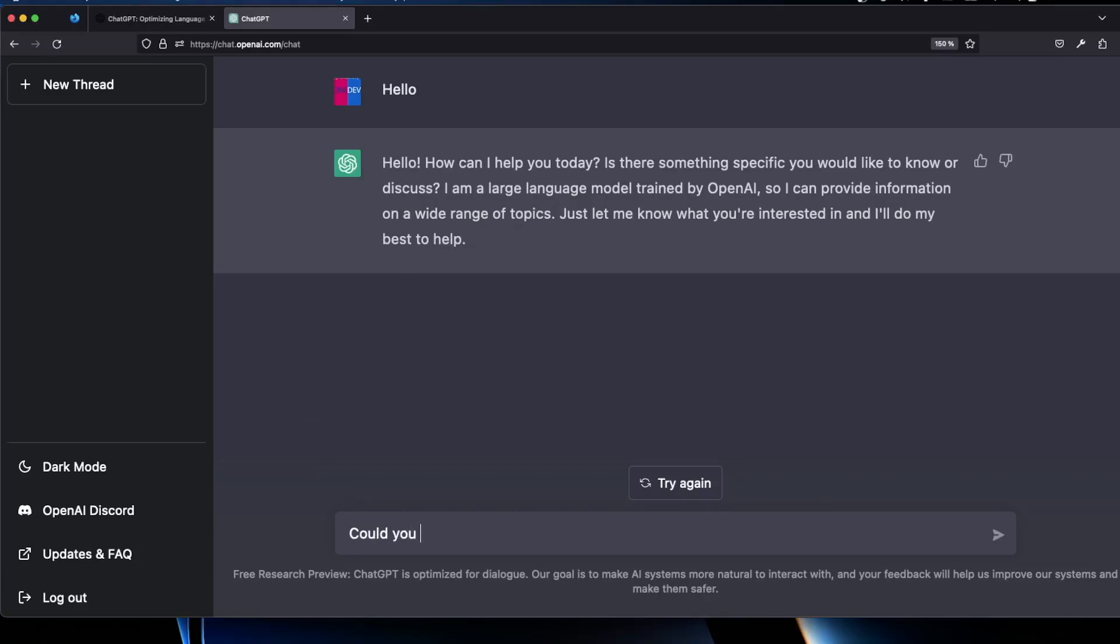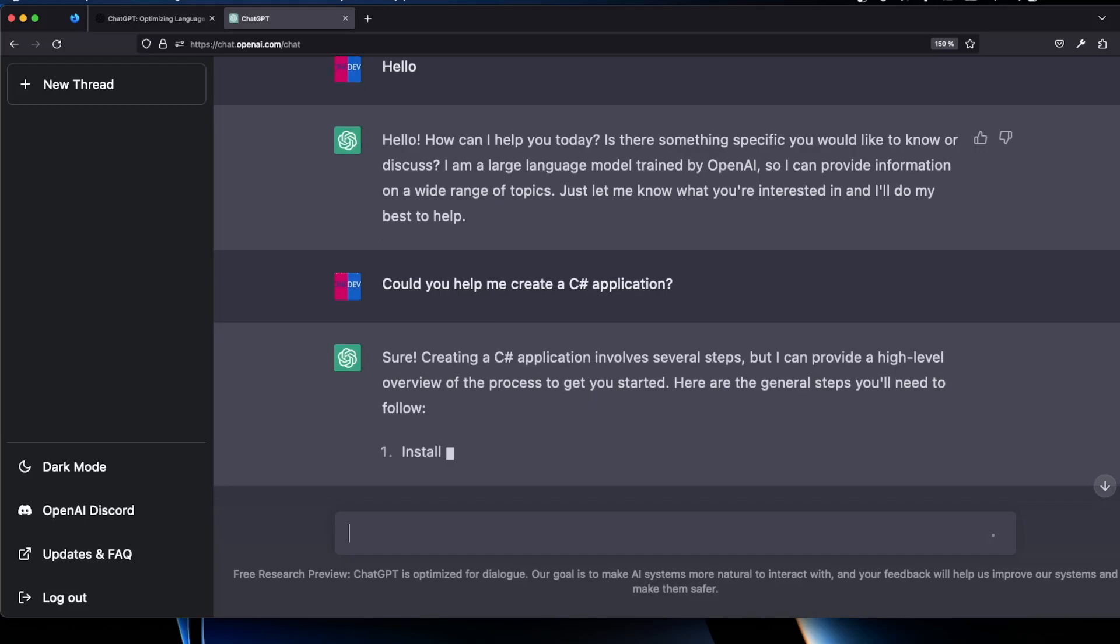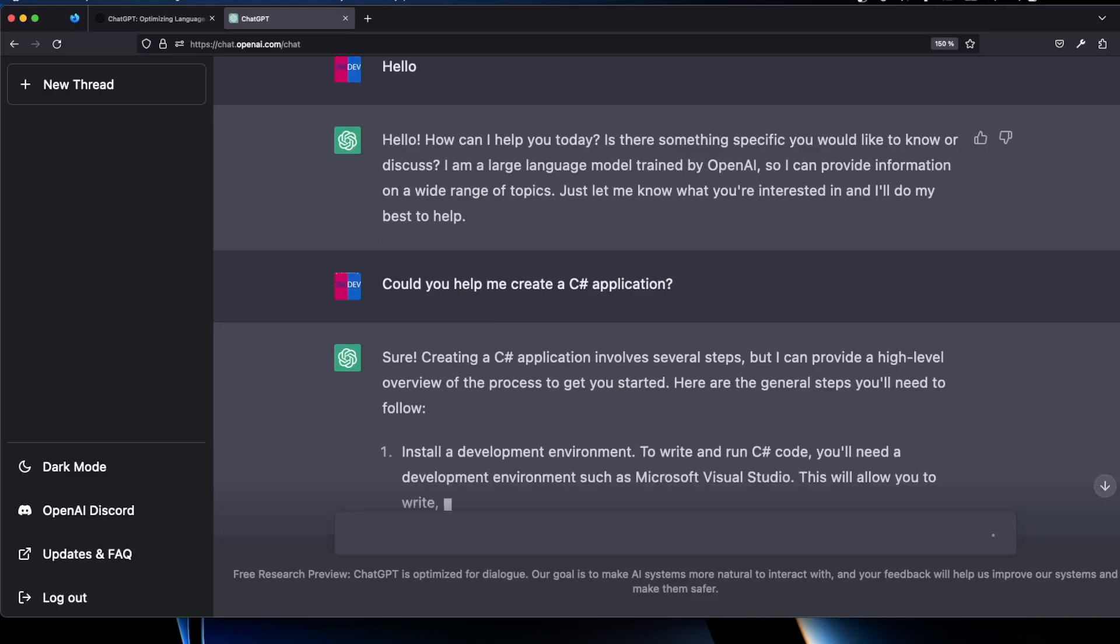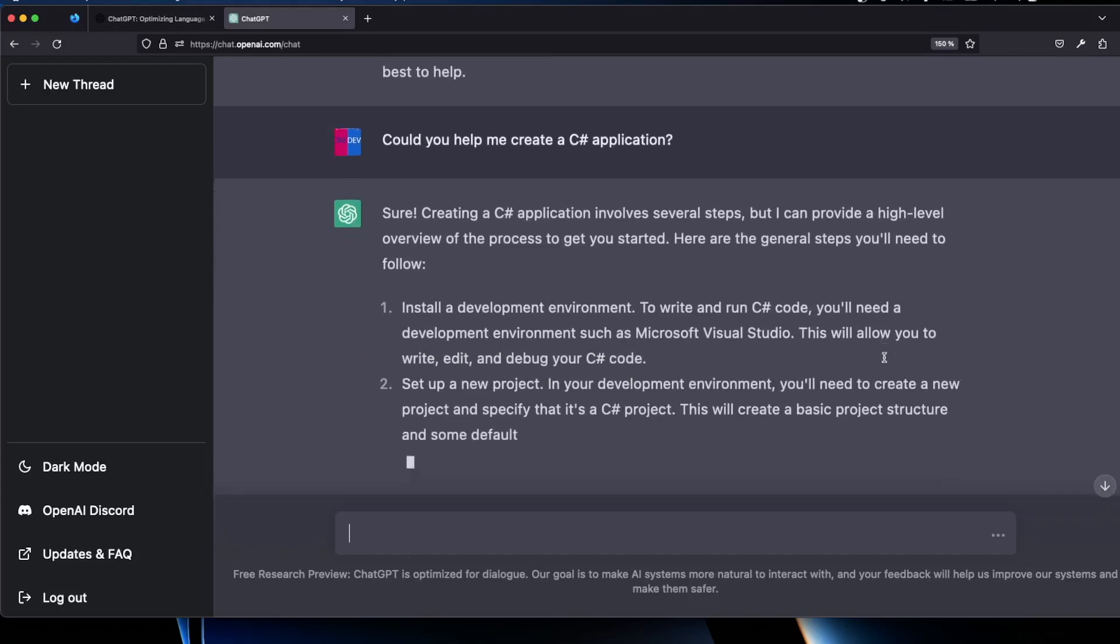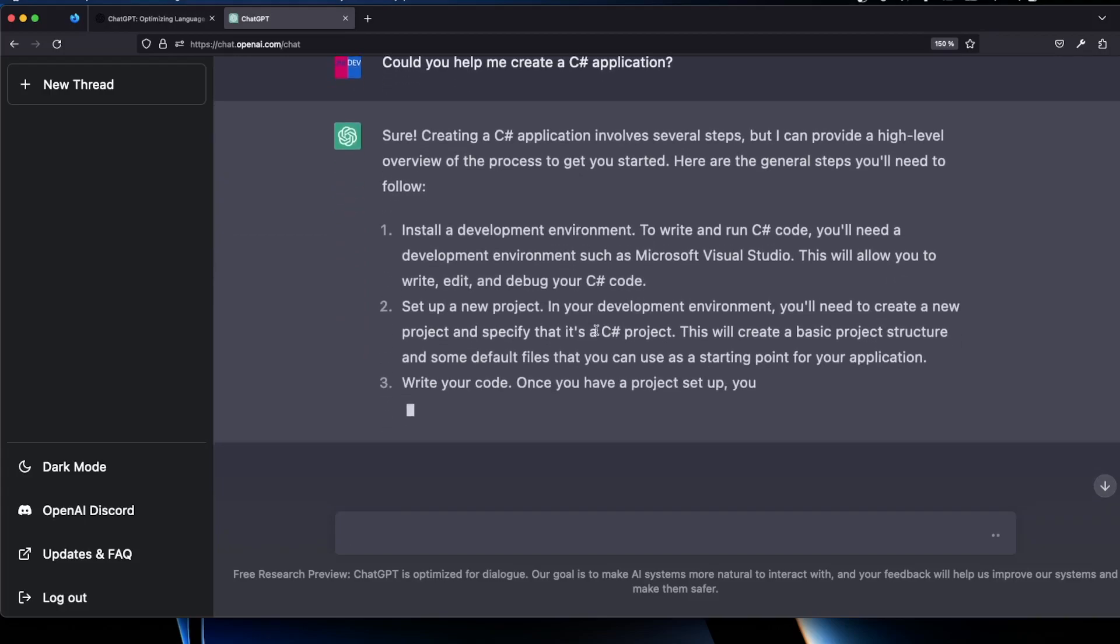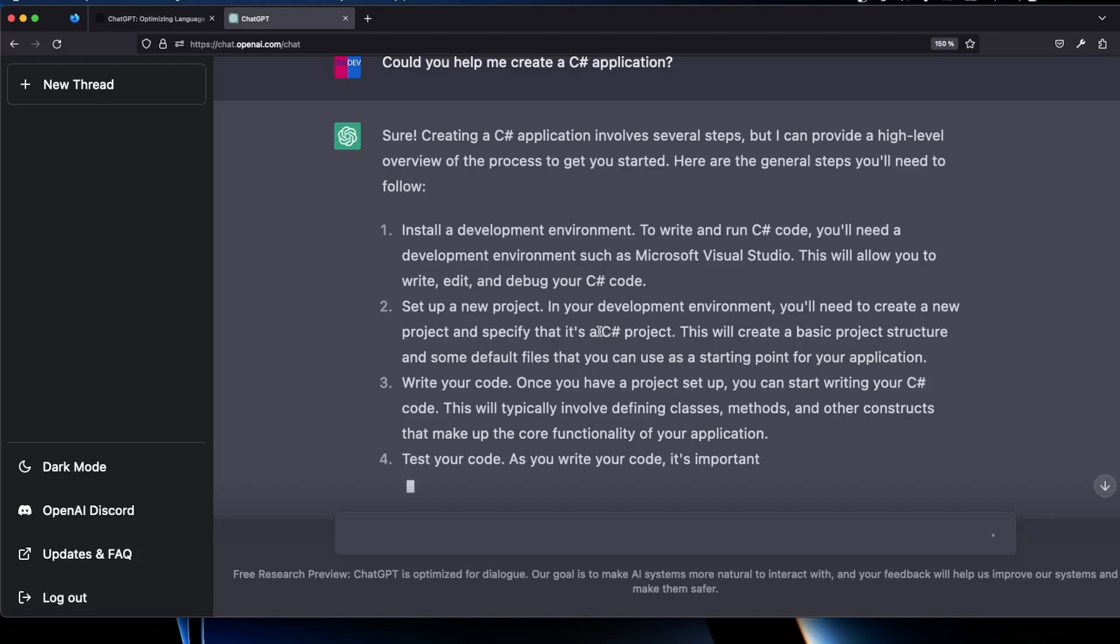Could you help me create a C sharp application? And as you can see it goes through the steps creating a C sharp application involves several steps. But I can provide a high level overview of the process to get you started. Here are the general steps you need to follow. Install development environment, set up a new project, write your code. So as you can see it goes ahead and gives us kind of like a default information that we could get if we also Google this.